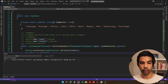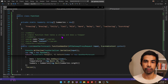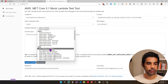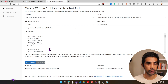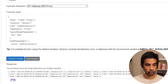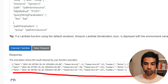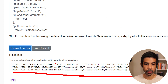Let's run this and make sure it's working fine. The Lambda test tool is running again. Let's select the AWS API Gateway proxy and click execute function. This returns a list of dummy weather forecast data, all generated automatically using the code we just wrote.